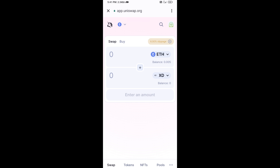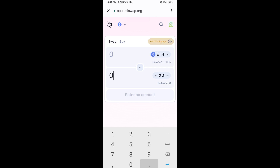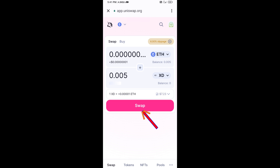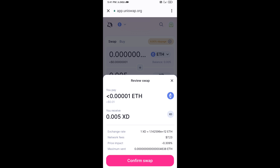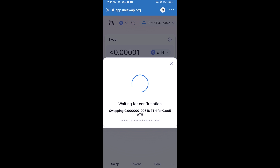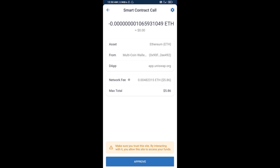Now enter the number of tokens you want to buy, then click on Swap. Here you can check the transaction details, then click on Confirm Swap. After that, you will add this token manually to Trust Wallet — go to Trust Wallet.